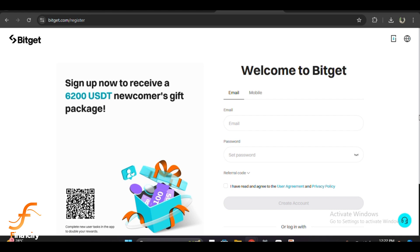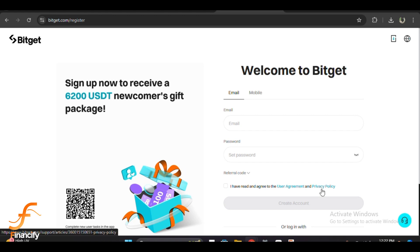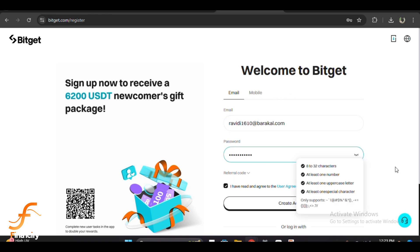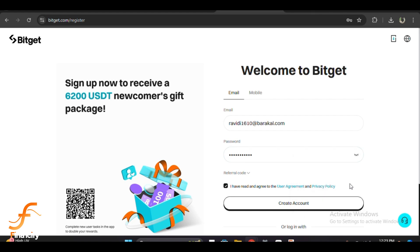Now it's time to fill in your registration details. Enter your email address in the first field and create a strong password in the second field. Make sure your password is at least eight characters long, includes a mix of uppercase and lowercase letters, numbers, and special characters to keep your account secure.